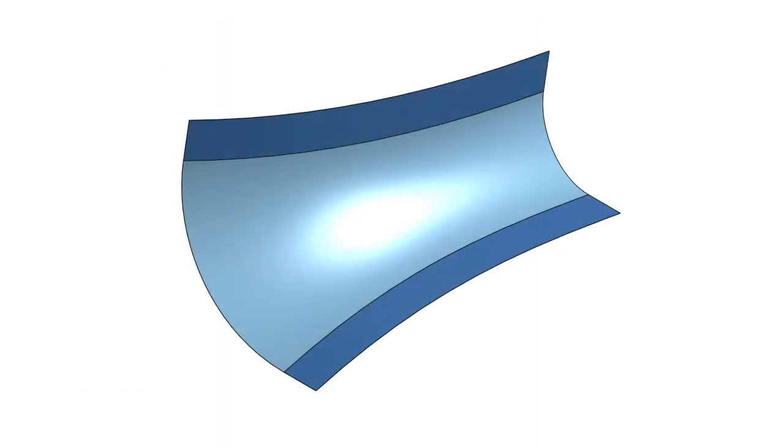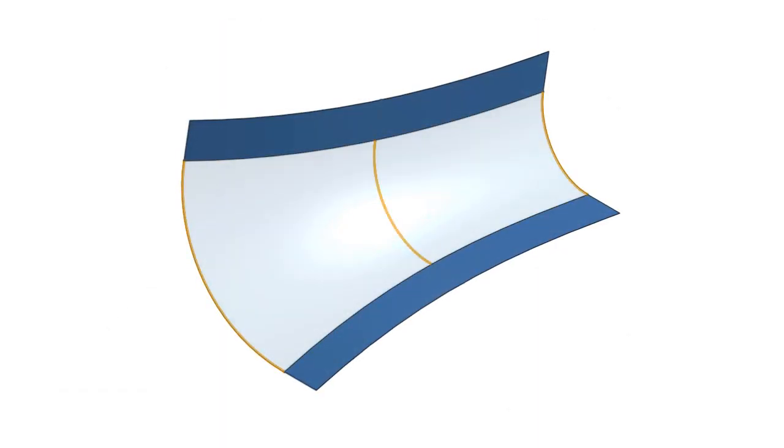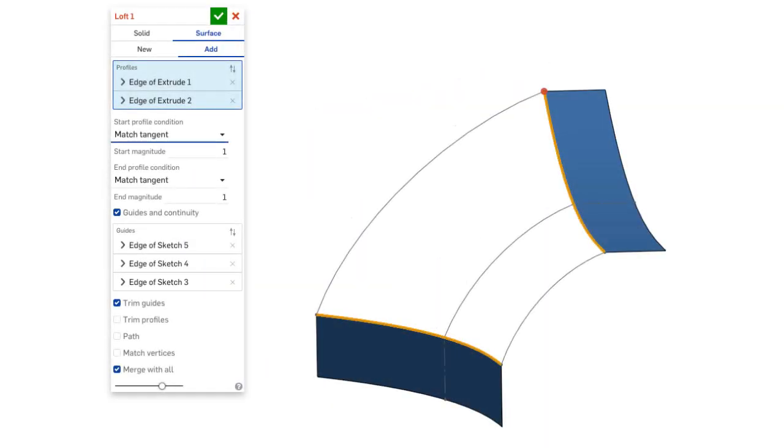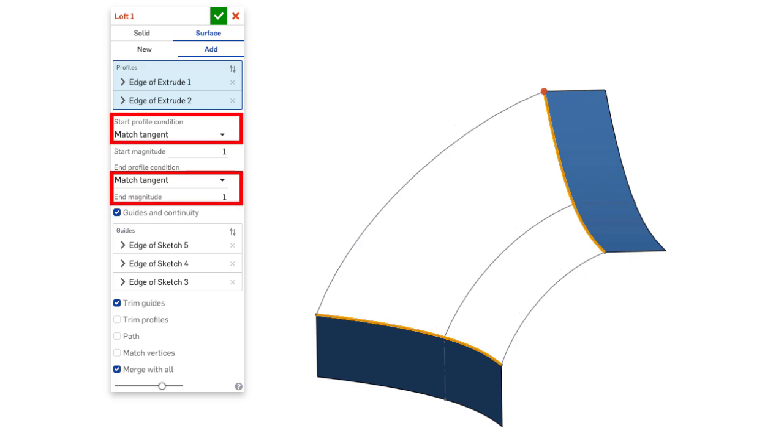When surface modeling, the underlying curves must be constrained properly to prevent a failed surface. A common mistake is over-constraining a surface to match curvature or tangency when the underlying curves are not held by the same constraints.